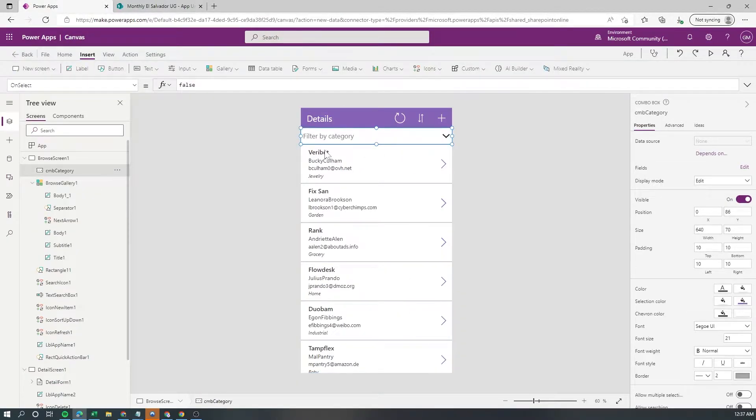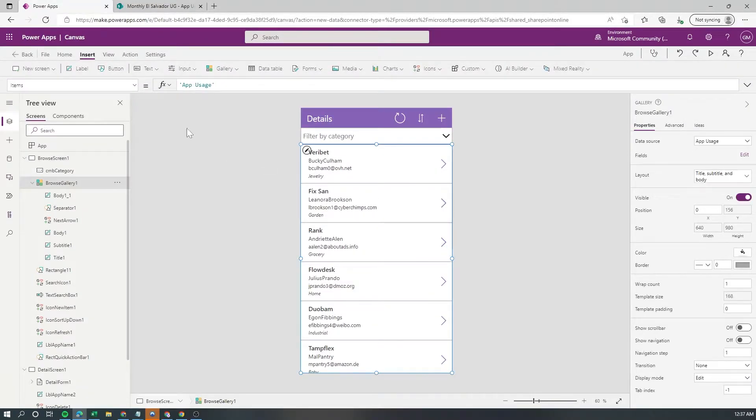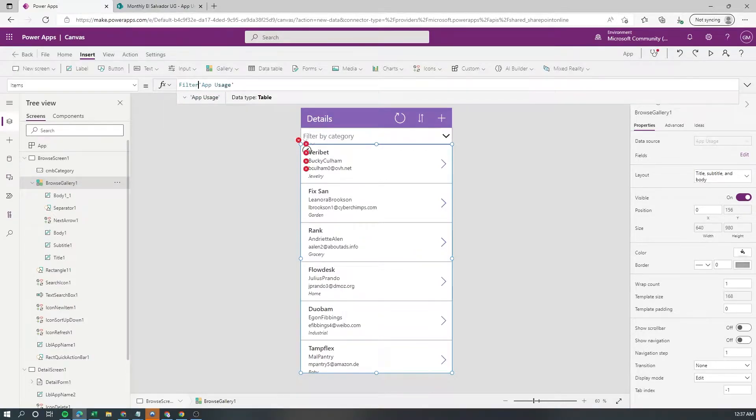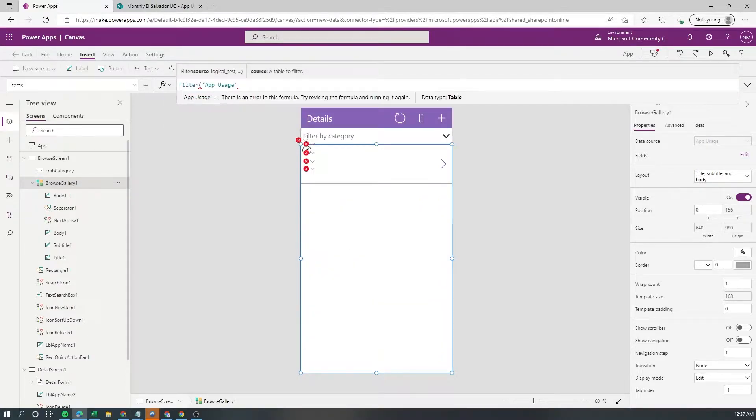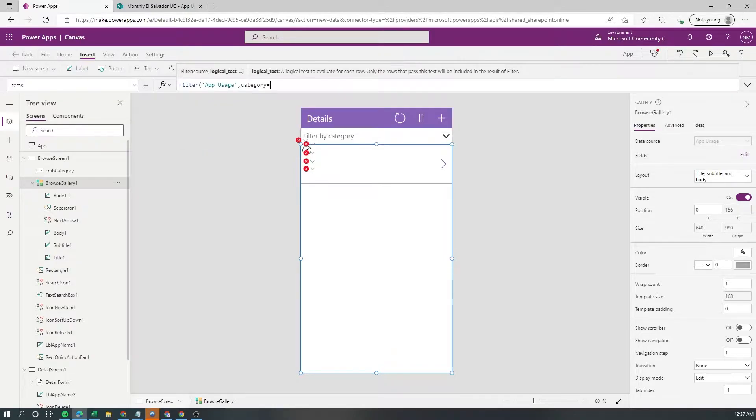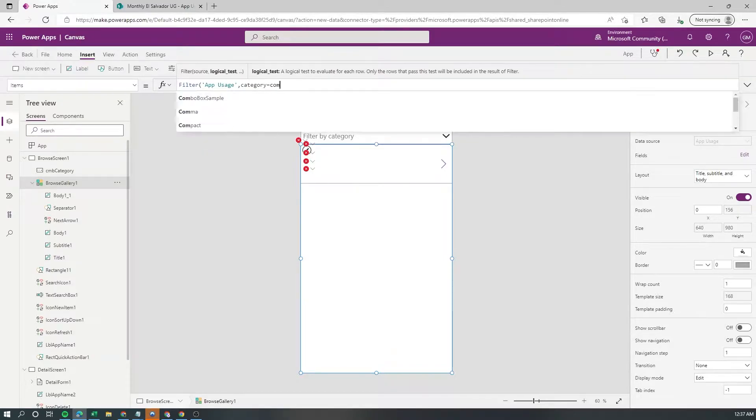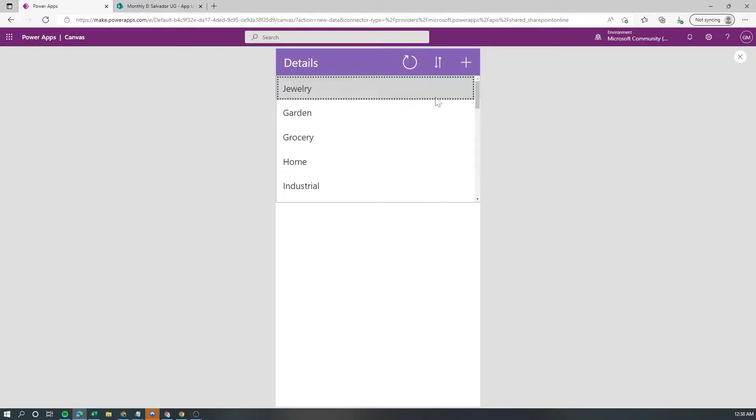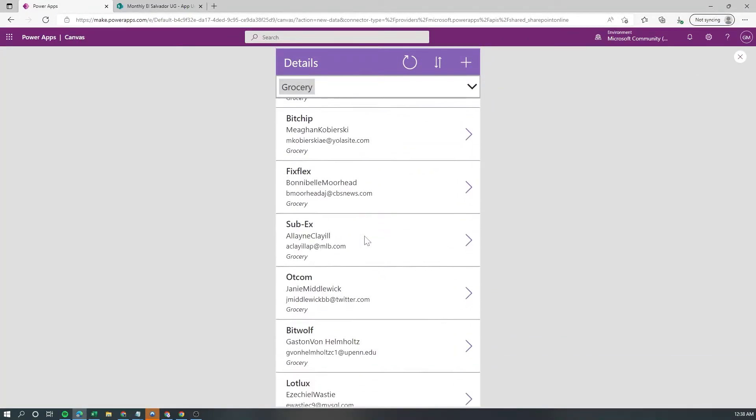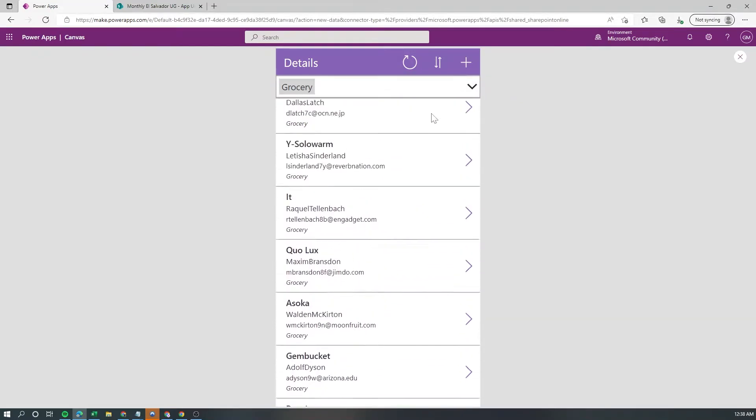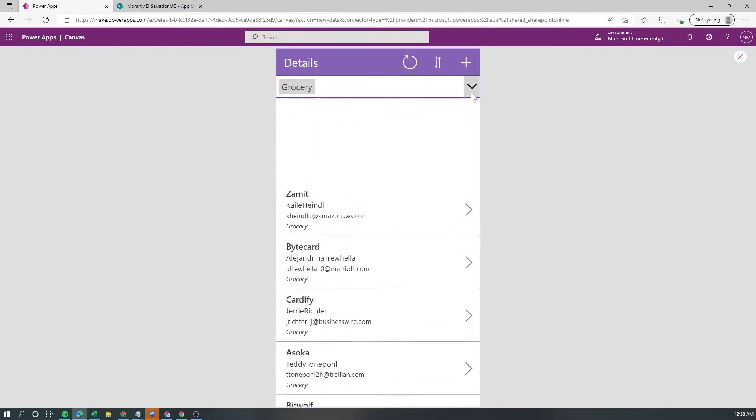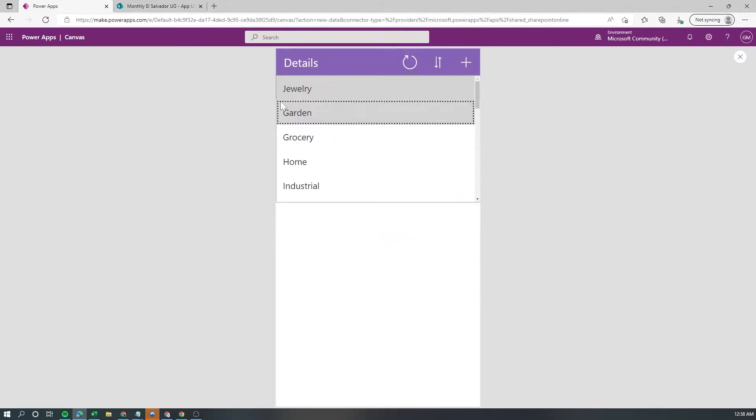I have already created my combo box. Now what we would normally do is just go filter this up and then we're gonna filter the category column based on the selection of the combo box. So when I hit play and I select a category you're gonna see that my results show up. However when I empty my selection then I see no results.